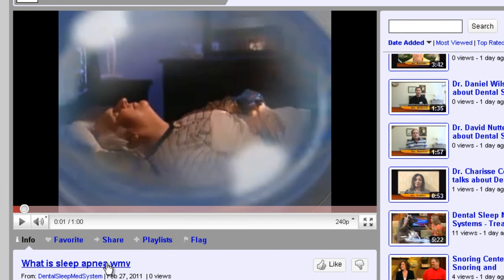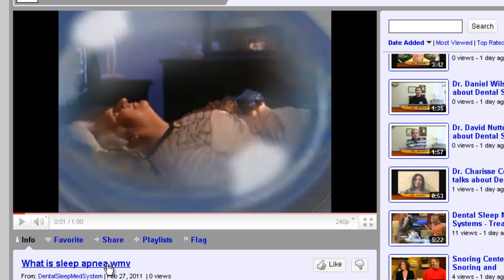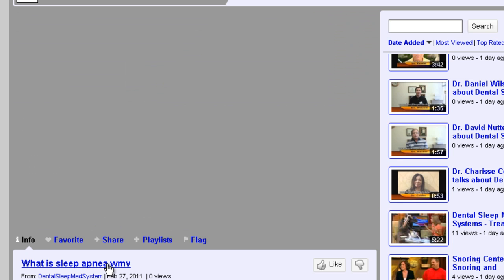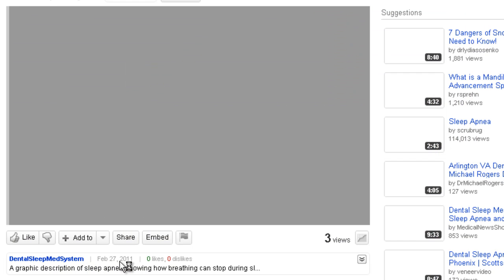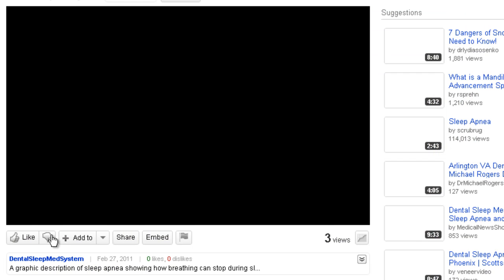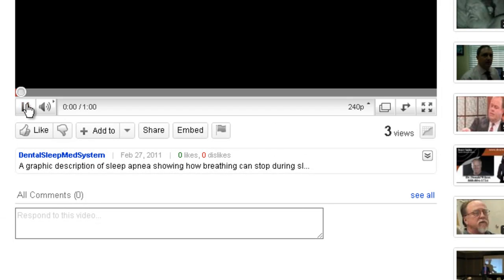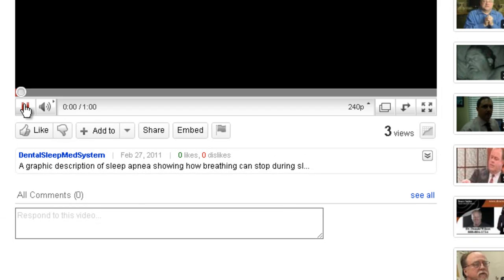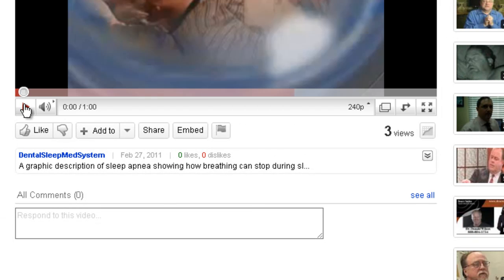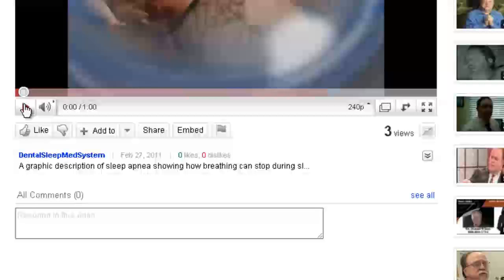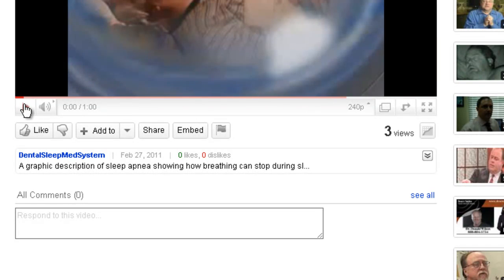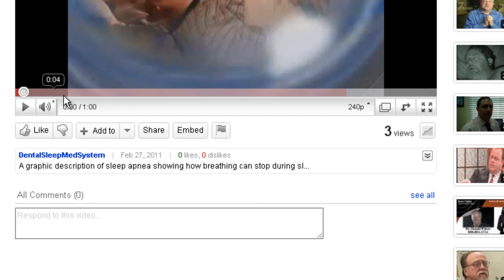I'm just going to go to this video's YouTube page instead of the channel page, because you can't embed from the channel.